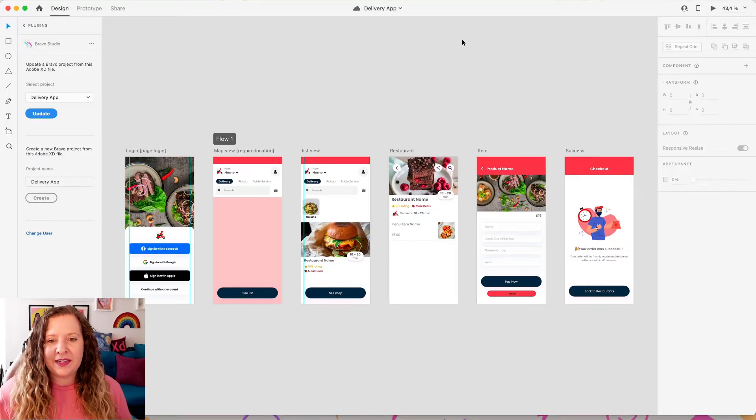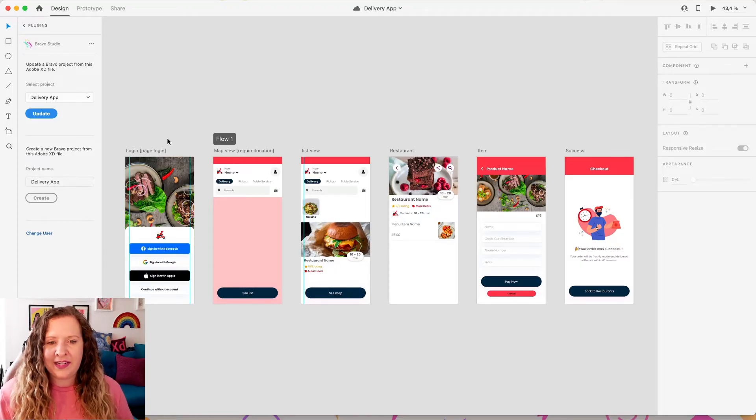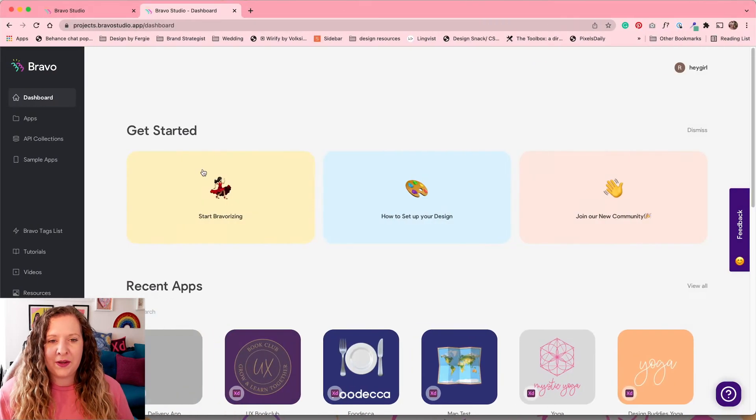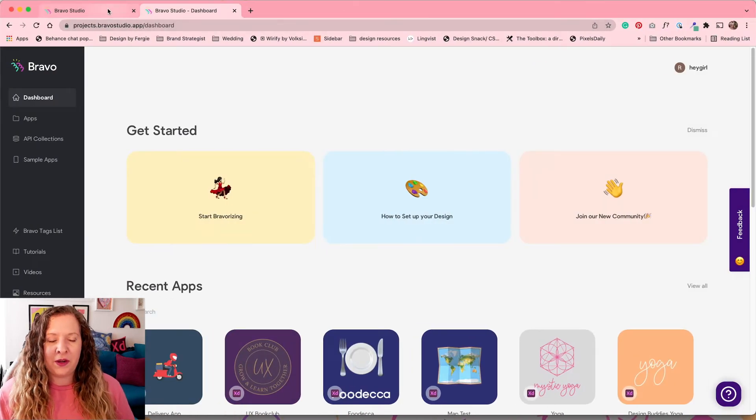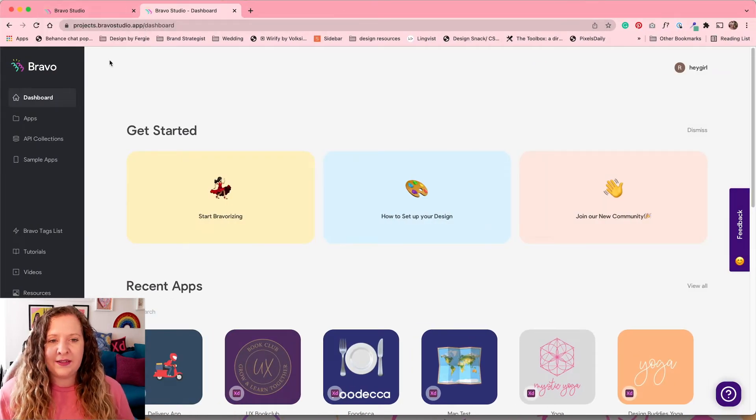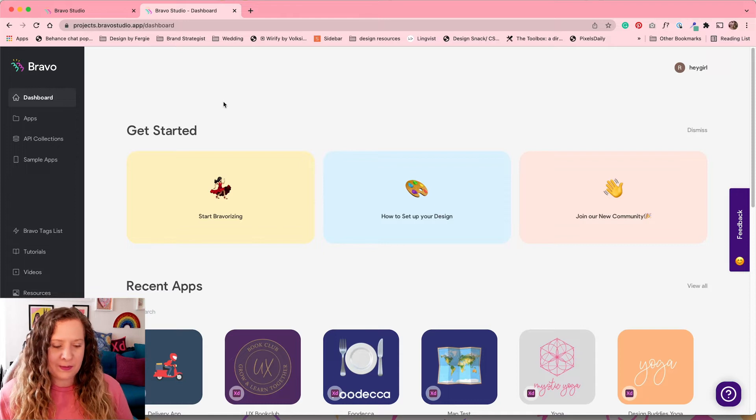Okay, so here it is. This is our design in XD, ready and tagged to go. So you're going to want to go over to Bravo Studio and log into your account to your dashboard.